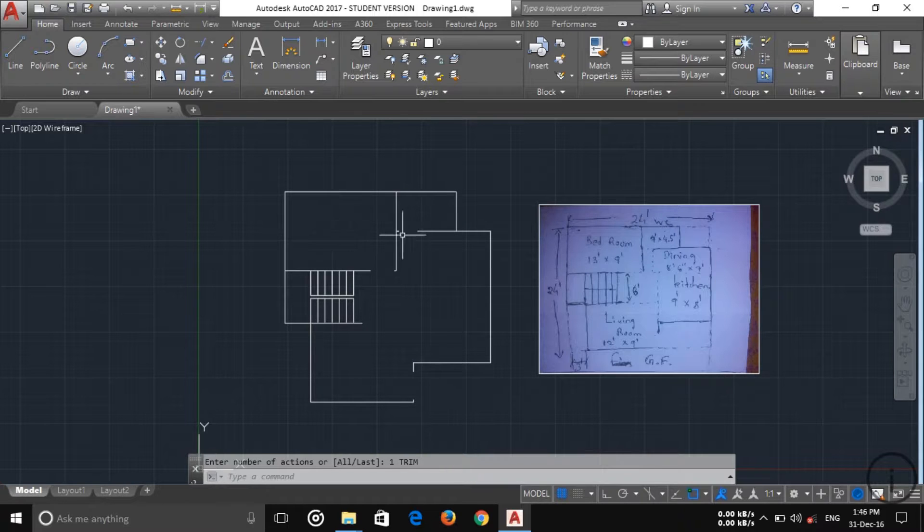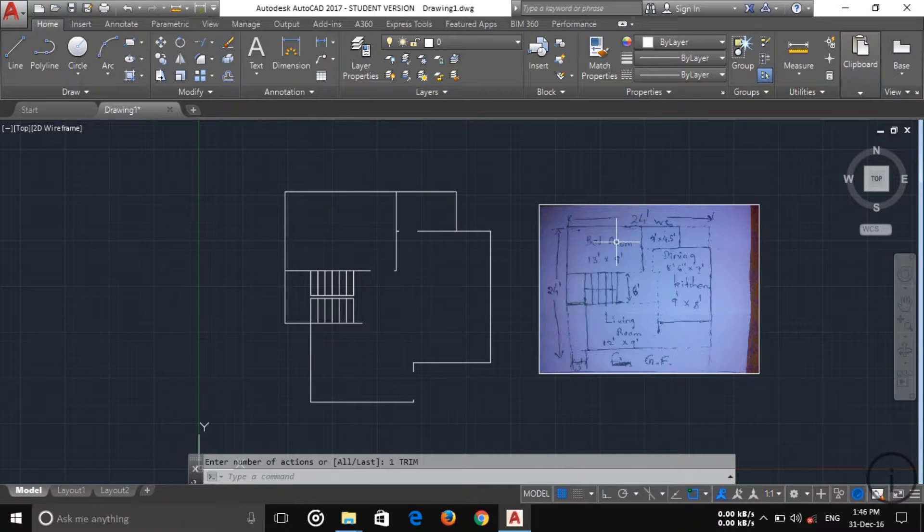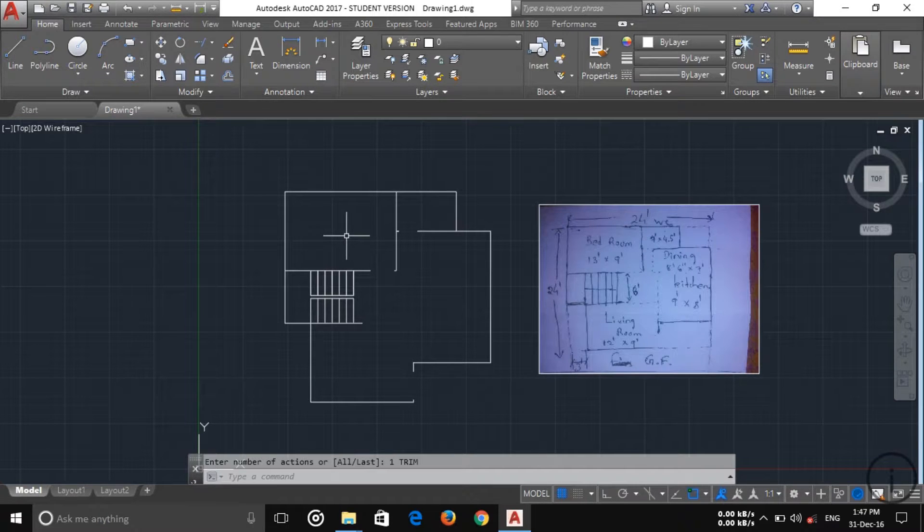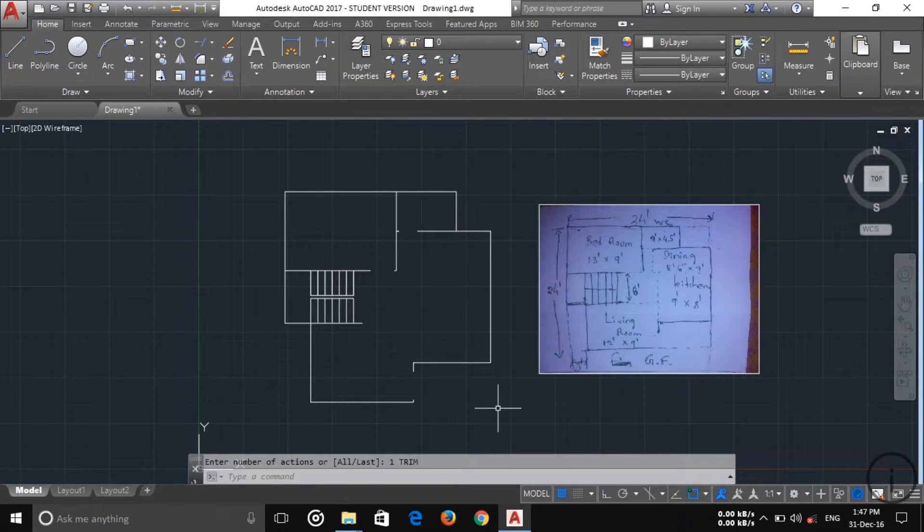After completion of the wall plan I am going to measure the carpet area which is in internal dimension. This is the center to center dimension, so the actual room size is less than this one.